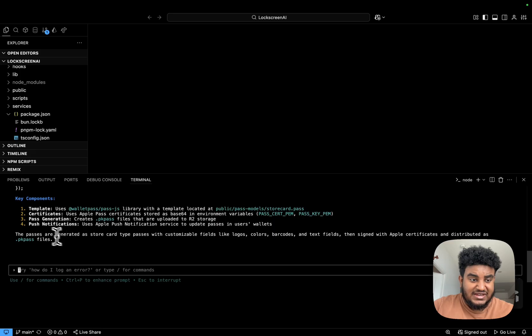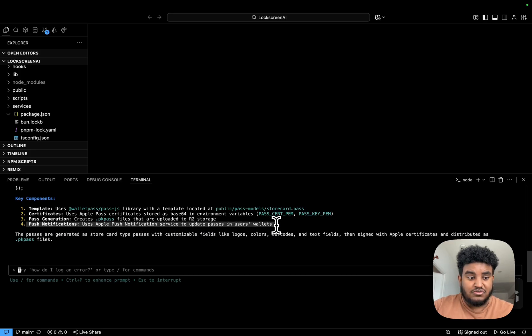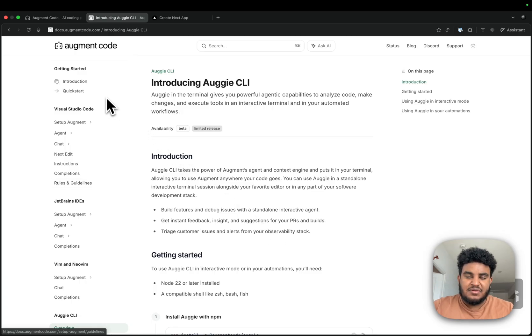And it's telling me uses wallet pass slash pass.js library with the template located in storecard.pass, certificates, pass generations, and it even mentions that I have push notifications set up. And that, ladies and gentlemen, is Augie CLI by Augment Code.